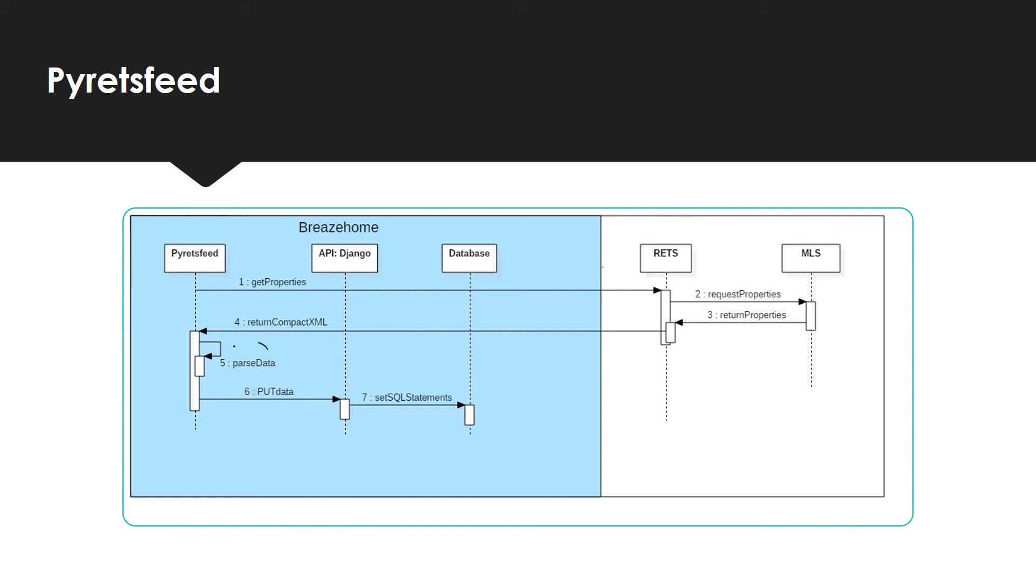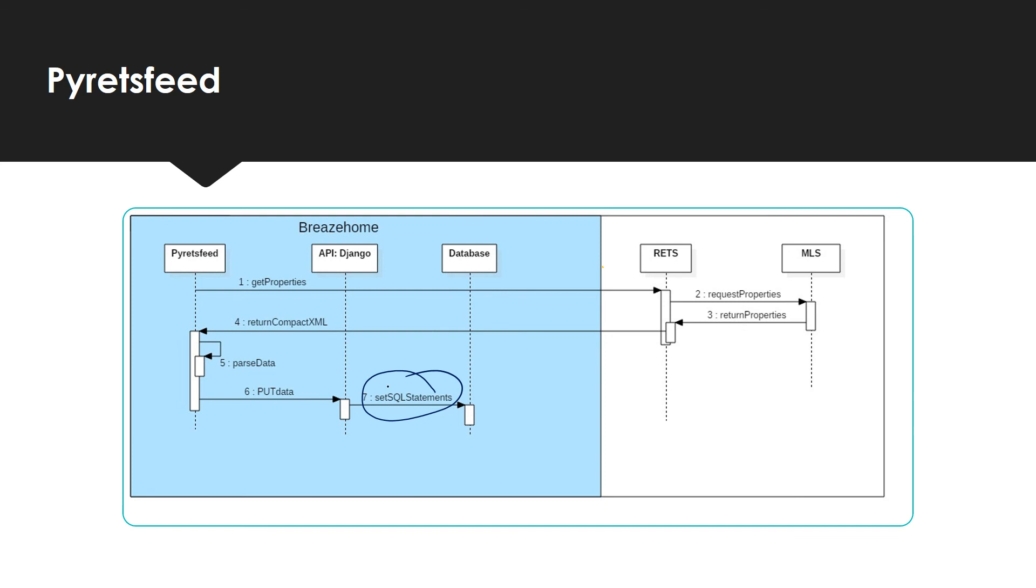After doing this, Pyretsfeed will parse this information and will convert this data into a JSON file. Then after, the Slumber library will do a put to Django. Once Django gets this information, an SQL statement is sent into the database with the proper information to match Django and the database data models.